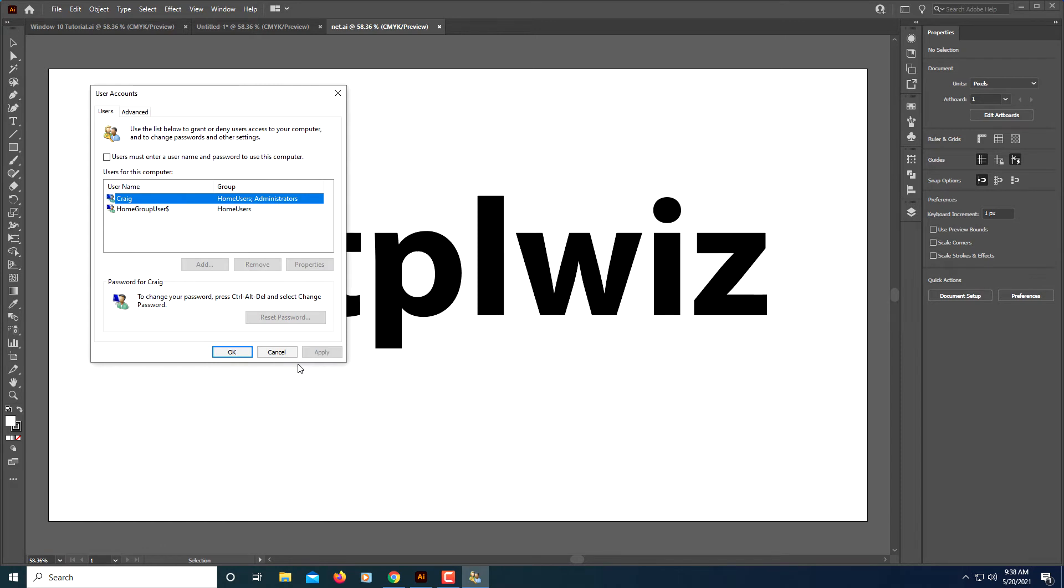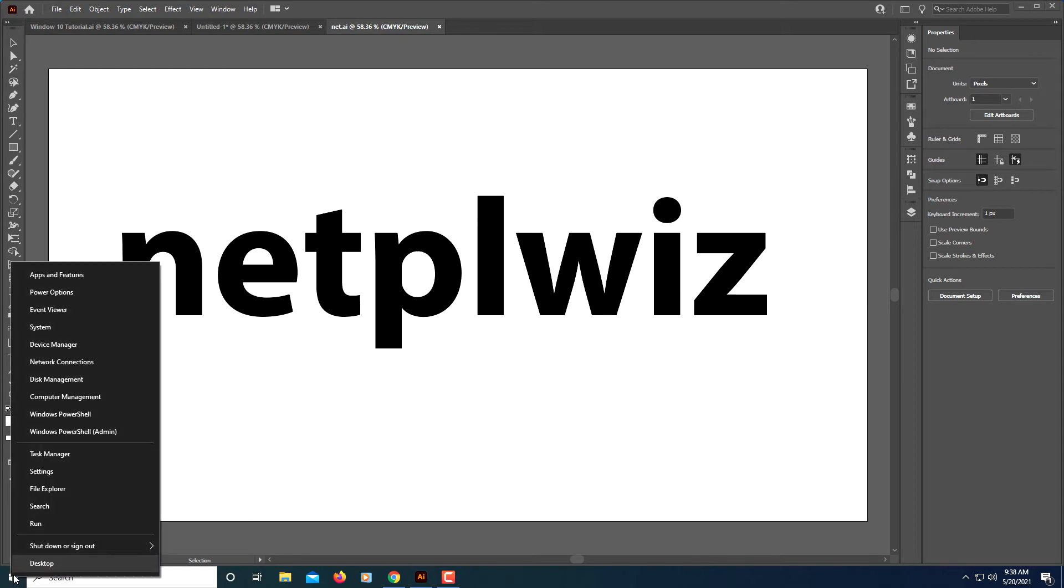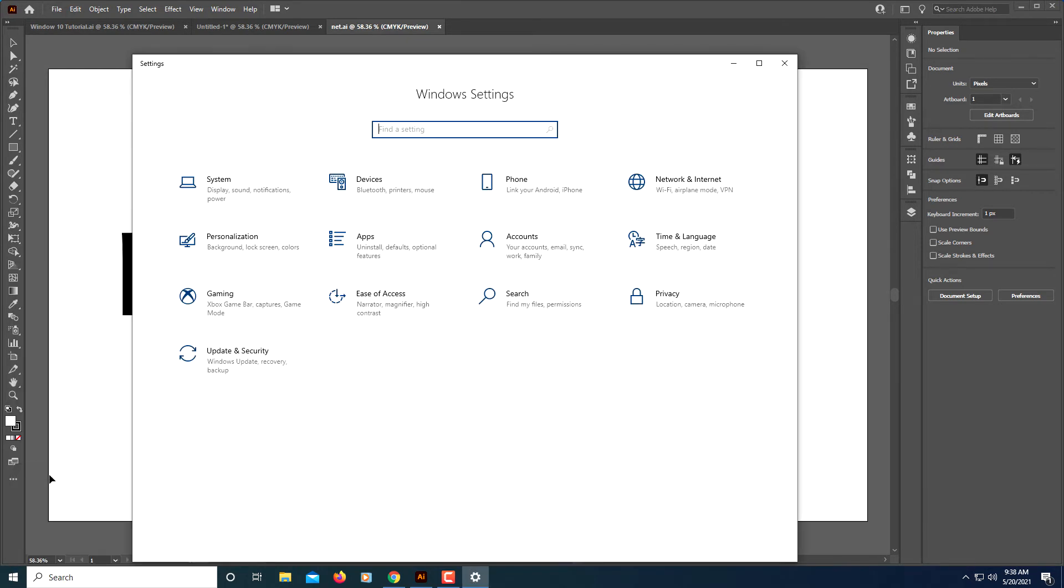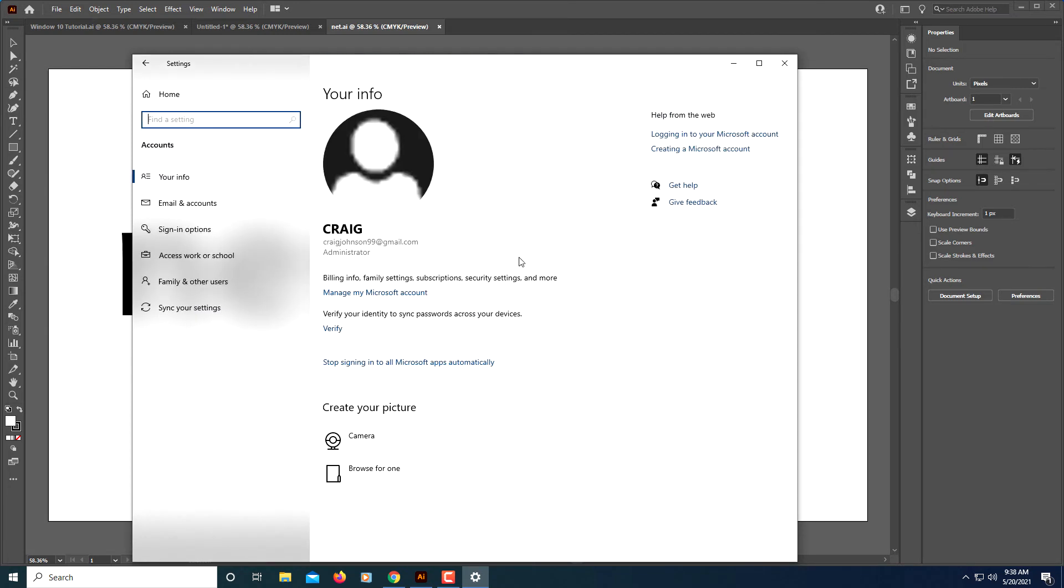Go ahead and click OK. The second thing you need to do is go down to your start button down here, right click it, and click on Settings. Then from here you want to select where it says Accounts.